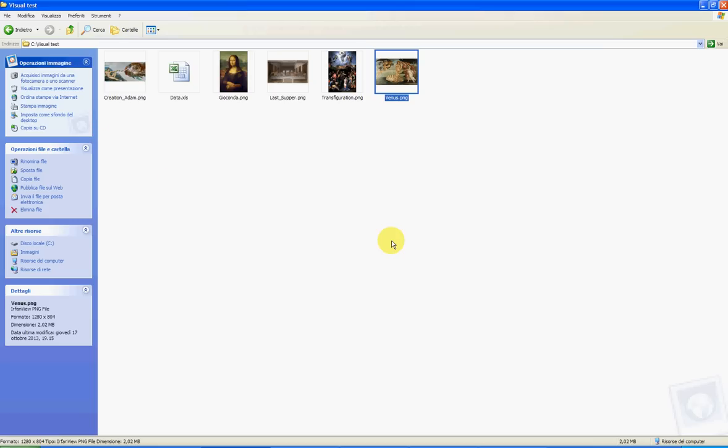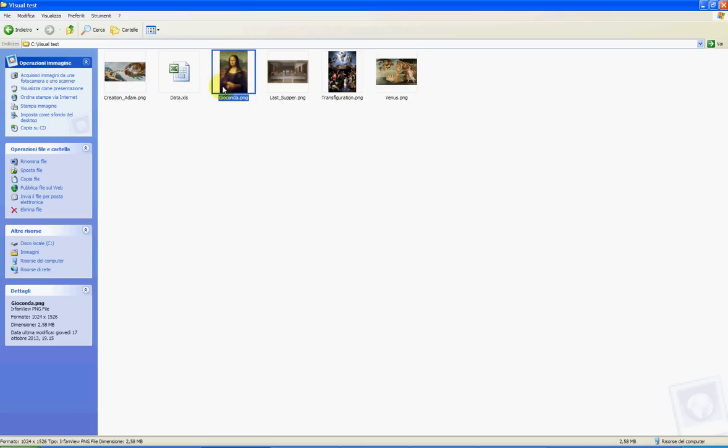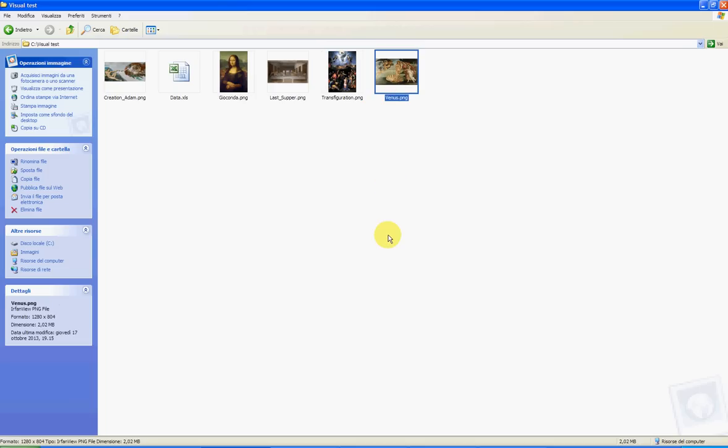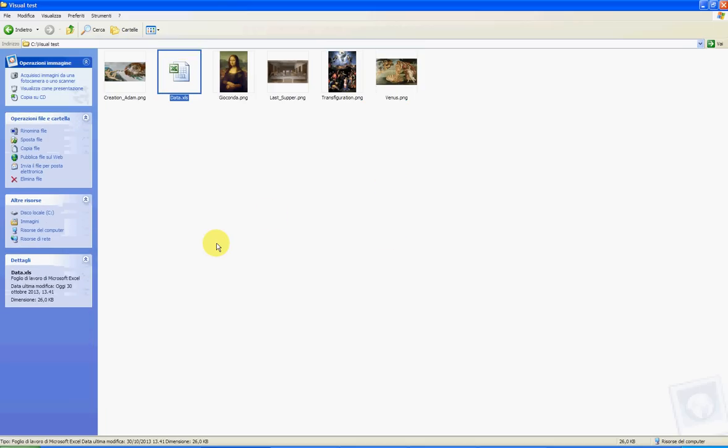Hi, this is a tutorial for NENDEC for the visual editor feature. We start from a folder with some images, some paintings of the past, and a data file.